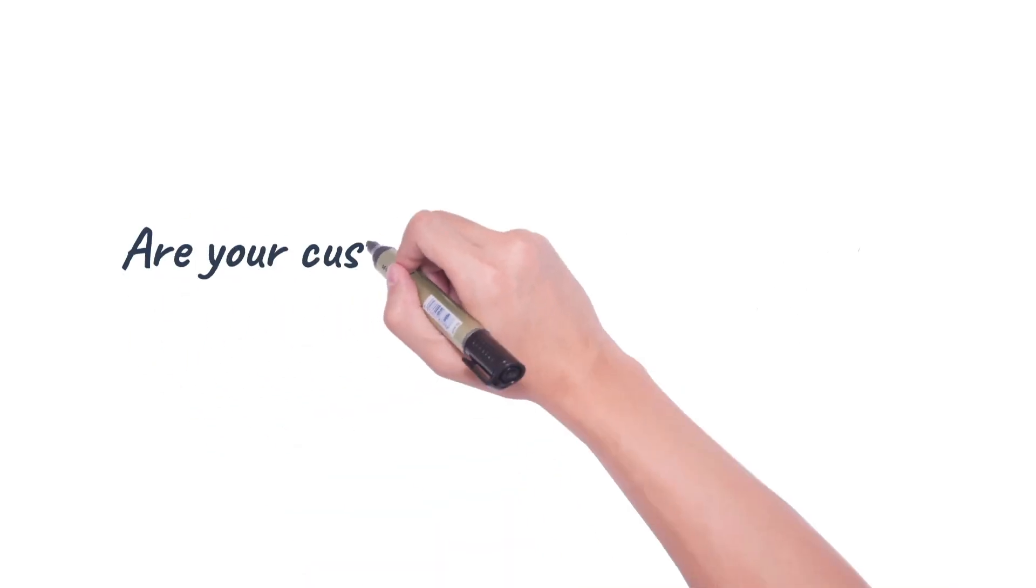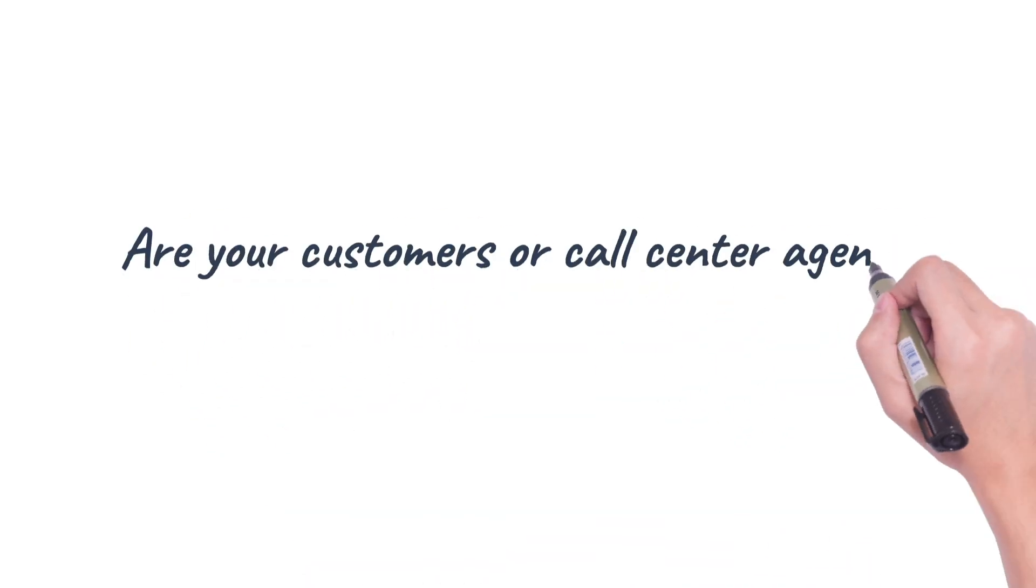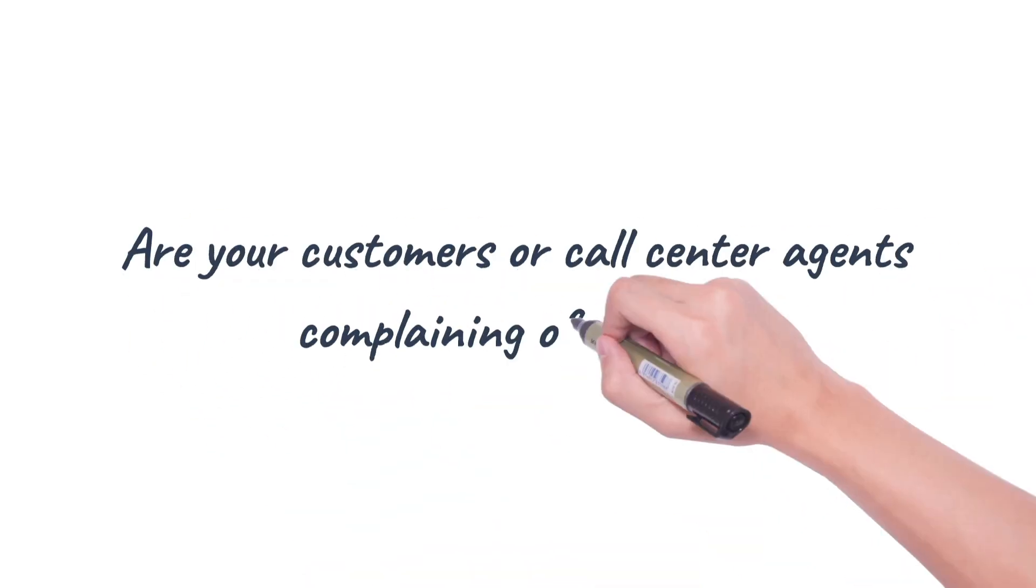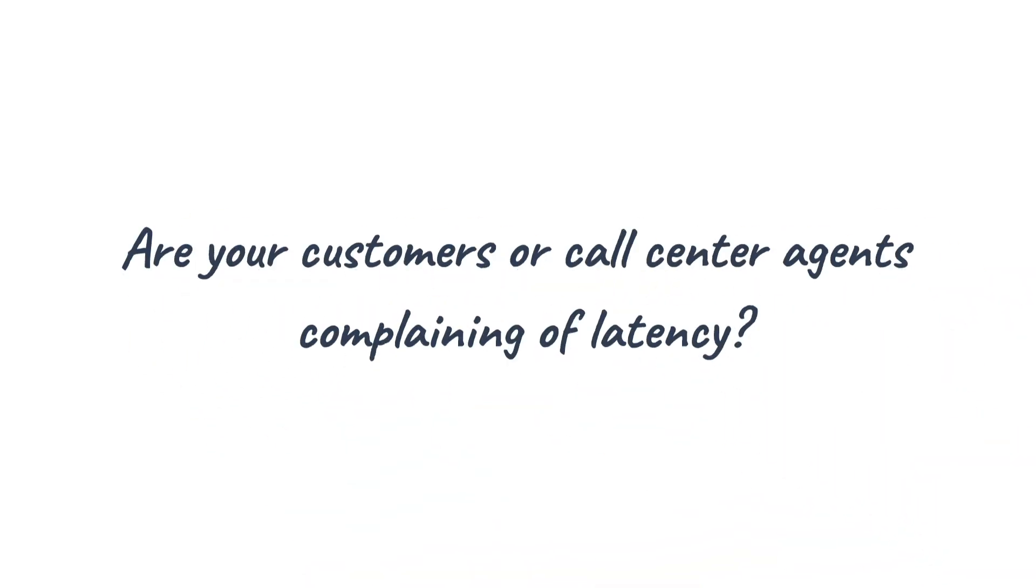Are your customers or call center agents complaining of latency? How do you know if your numbers are suffering from latency? With Spearline you can find out.